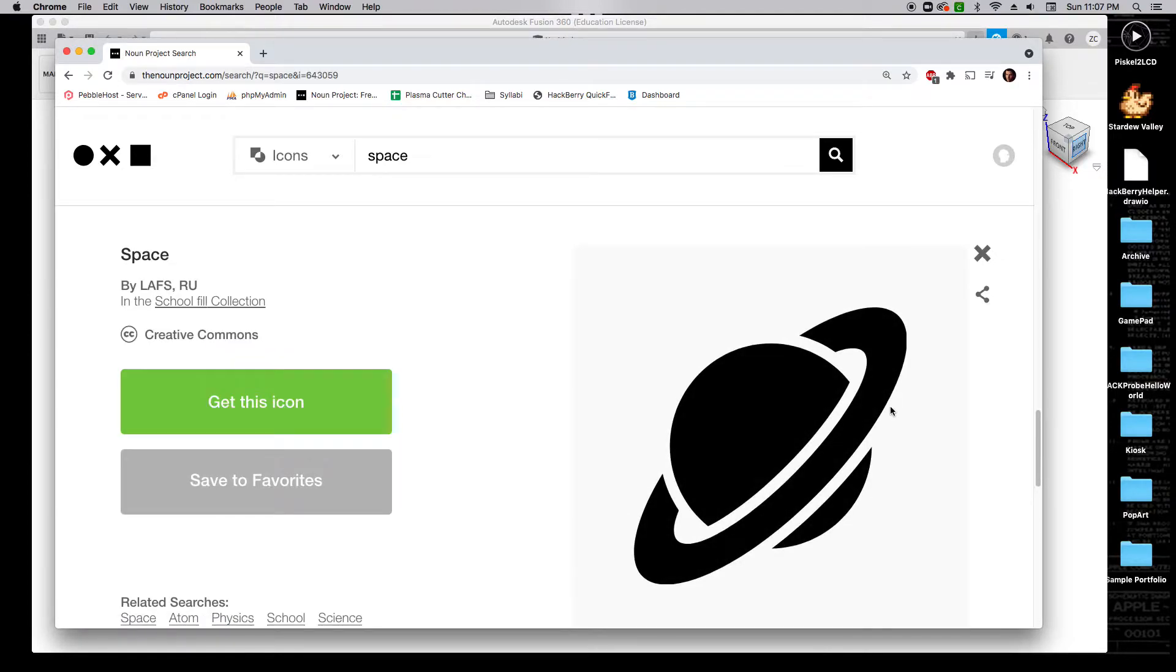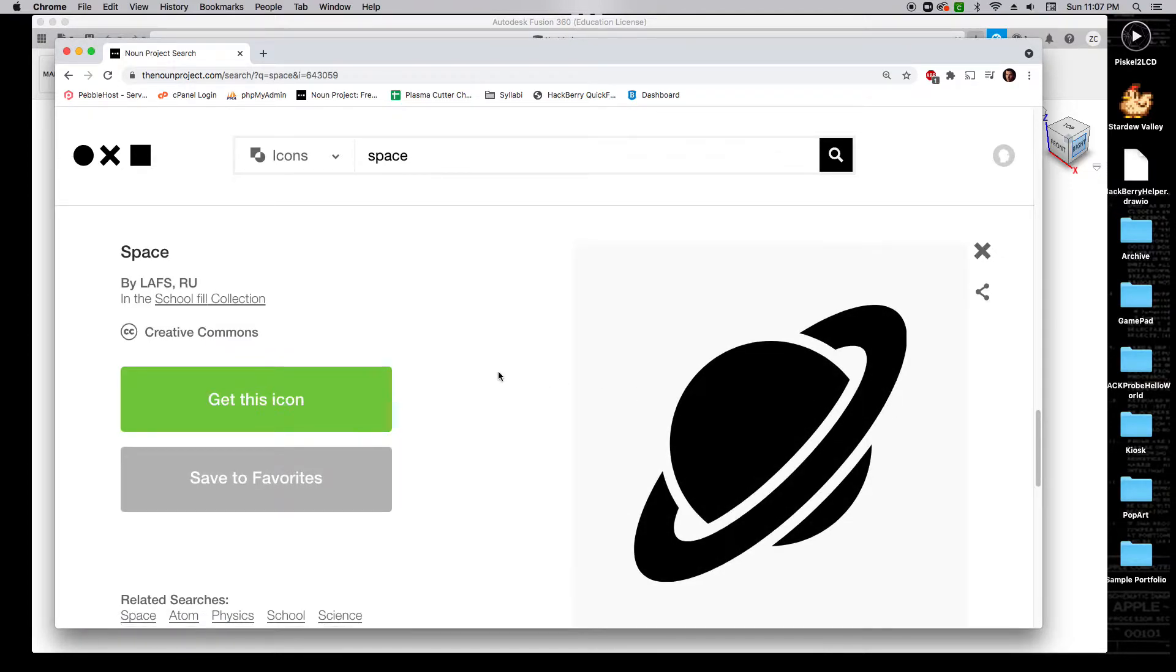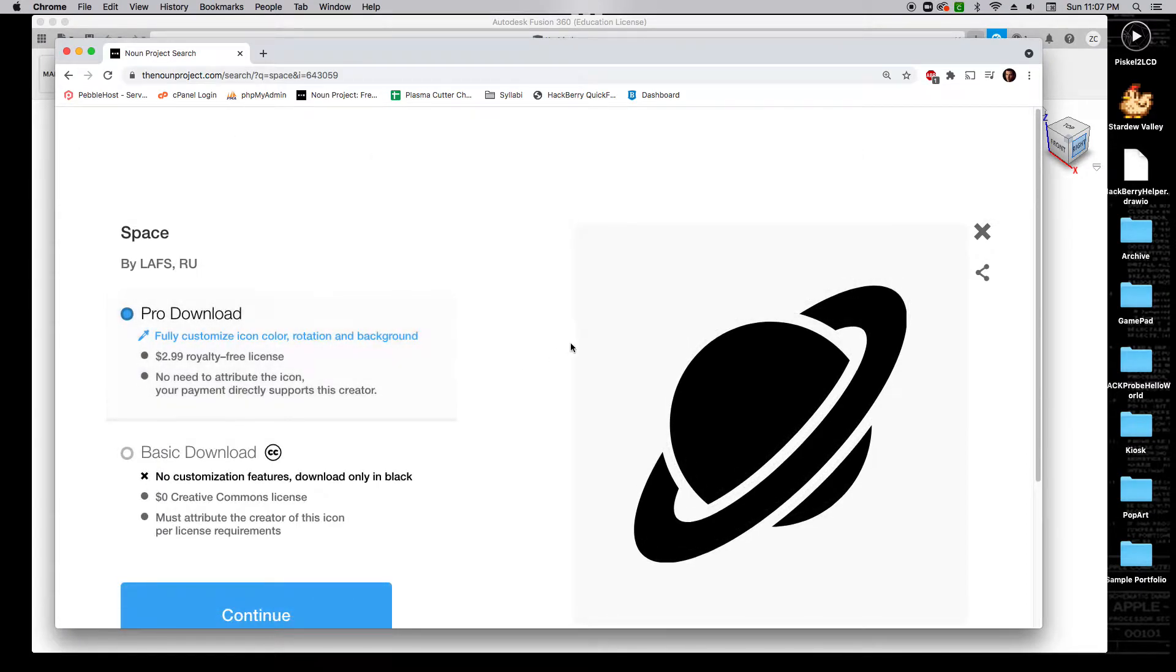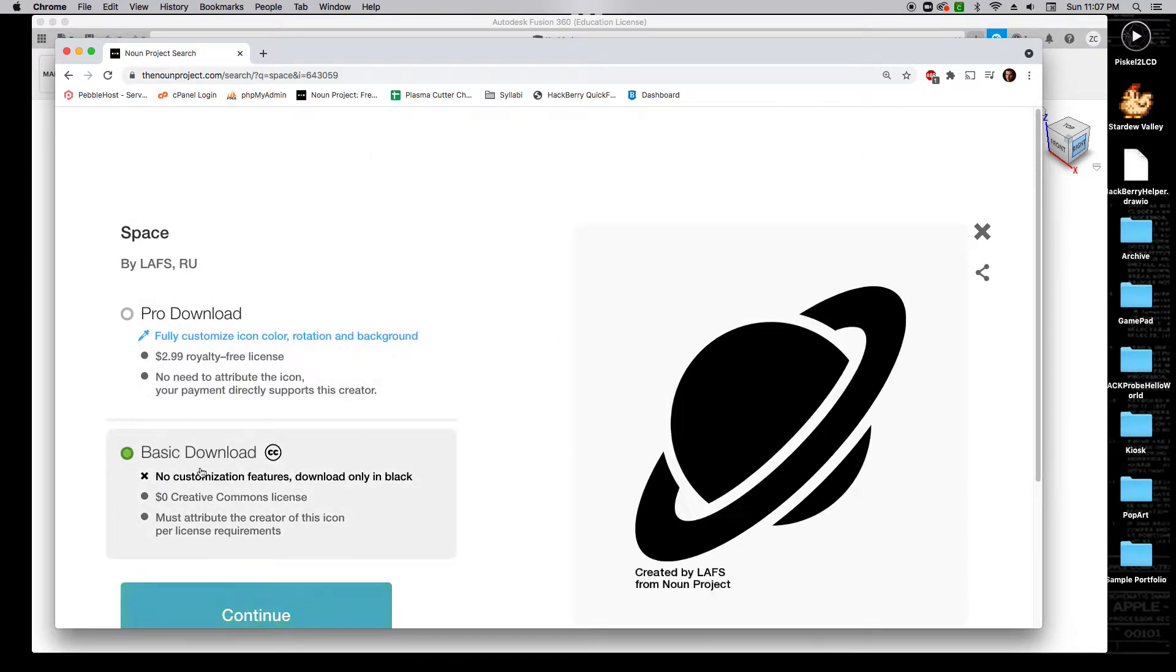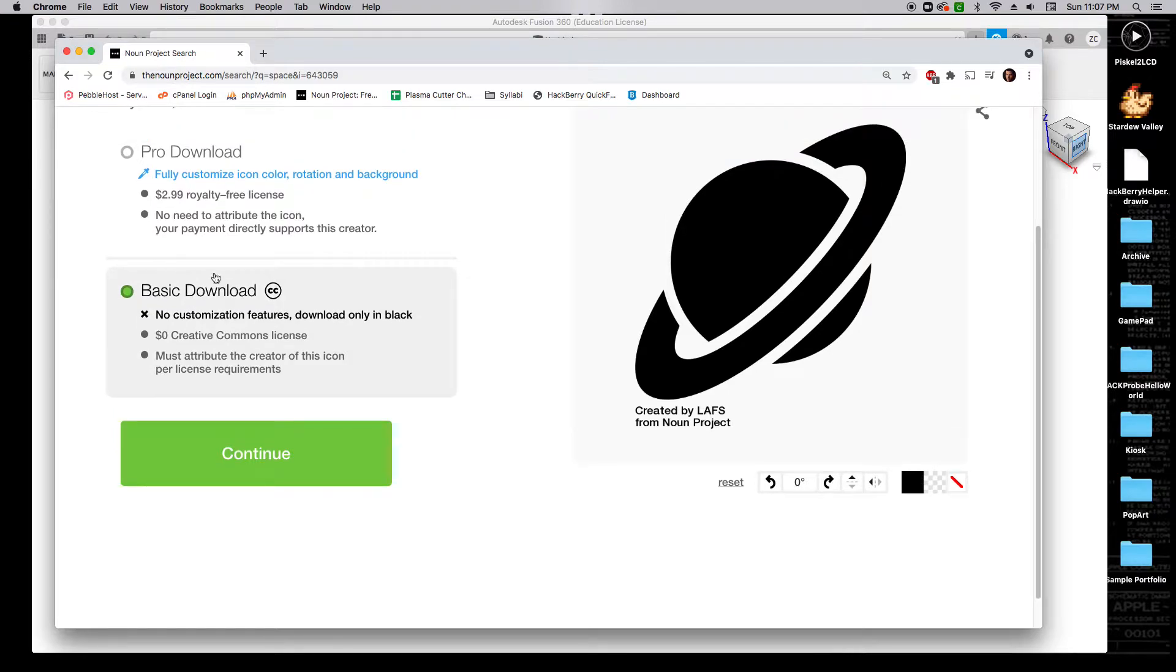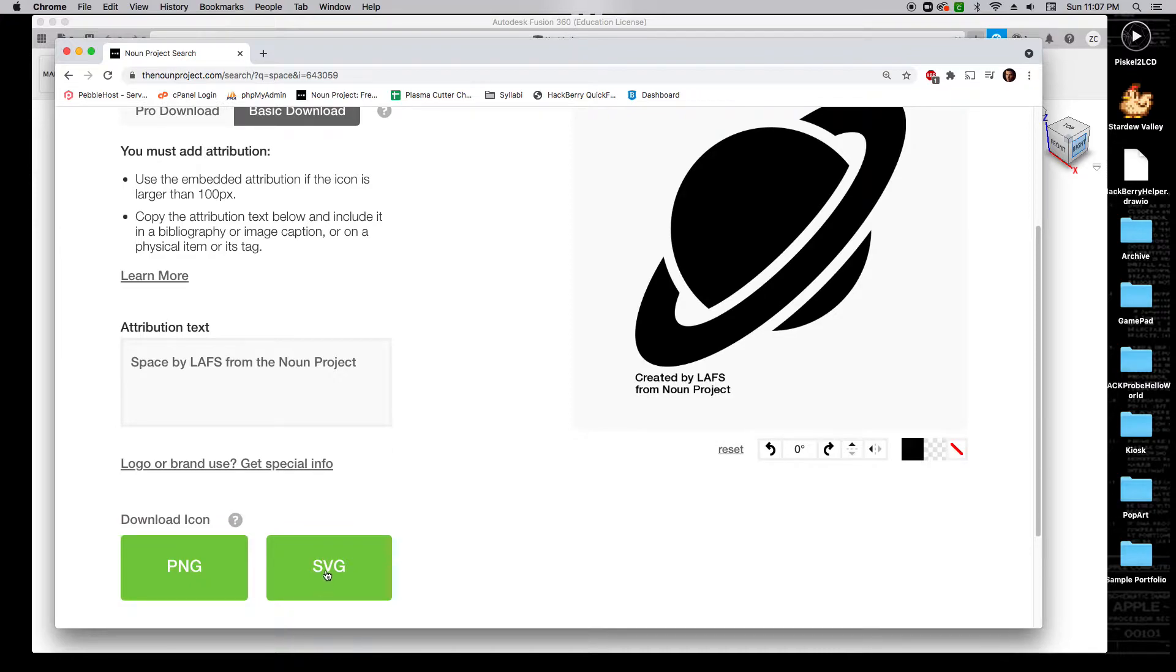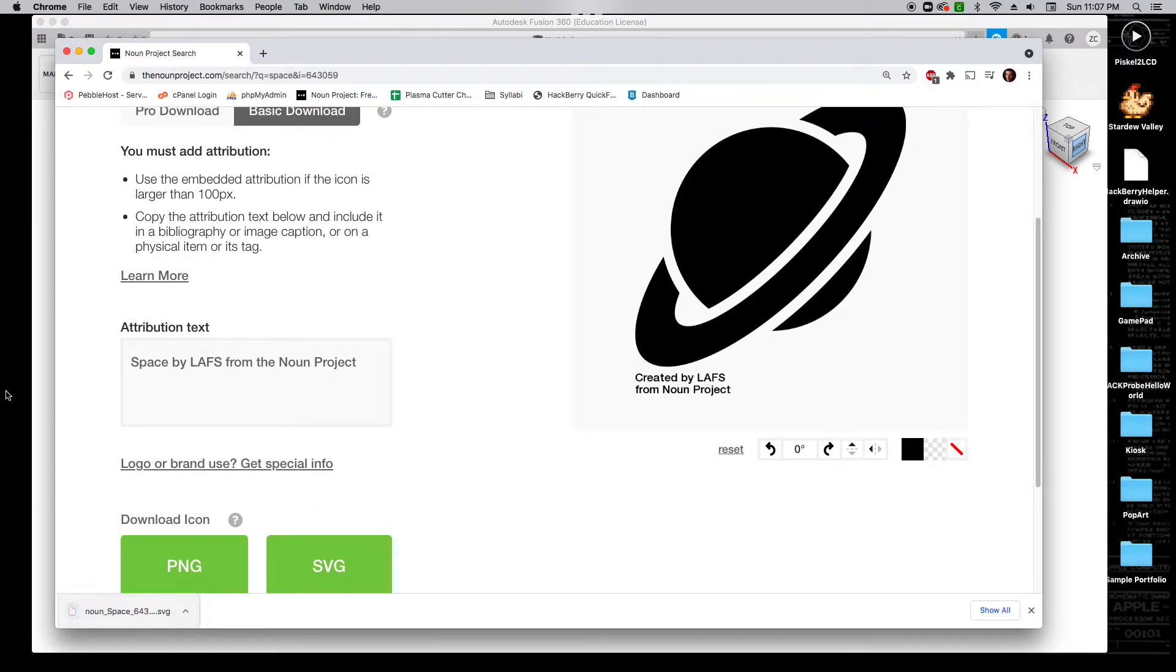I'm going to get this icon, and you may need to sign in for this. You don't have to pay for this, just use the basic download. We will download this as an SVG. That's going to be downloaded into our drive.